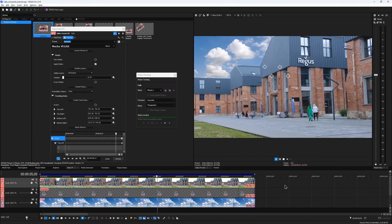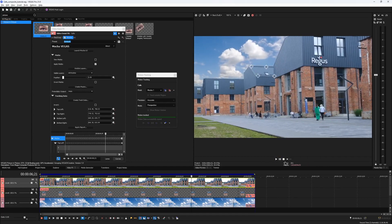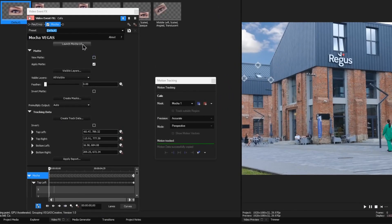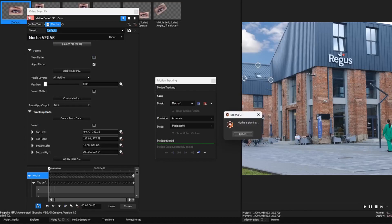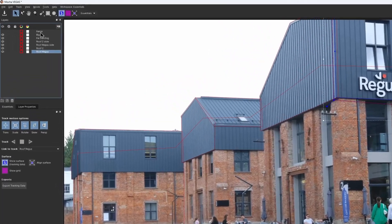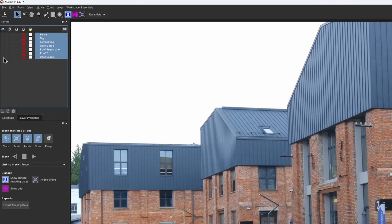This is where we left off in the first part. To continue working on the shot, let us get back to Mocha. I would temporarily disable visibility for all of the layers we have so far and put them in a separate folder.